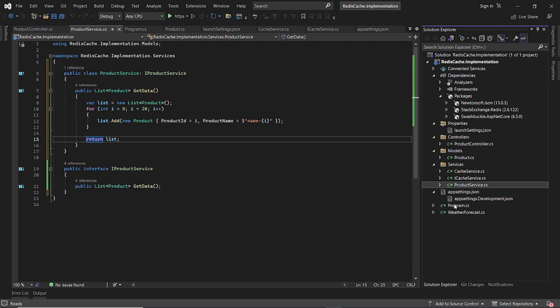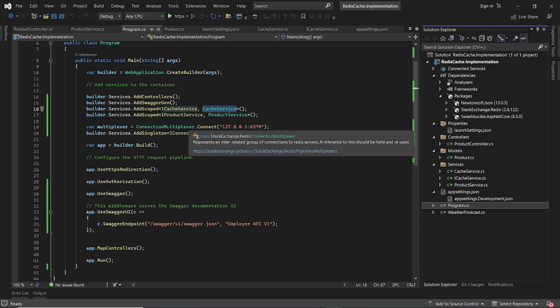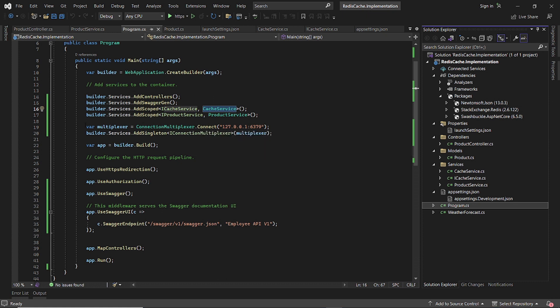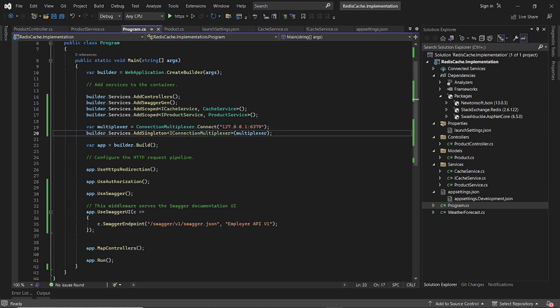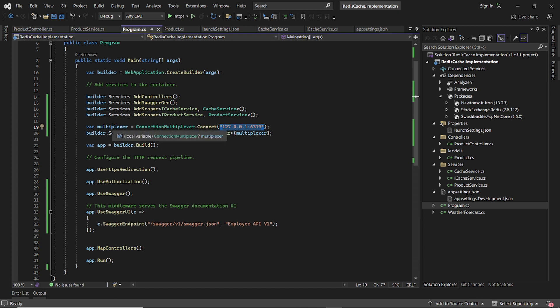Let's begin actually with the start of the program. As you can see here, what we are doing is we are connecting to the local Redis using our local port, localhost and the port that we specified. Okay, and creating our multiplexer and then we are just adding it to the service collection.